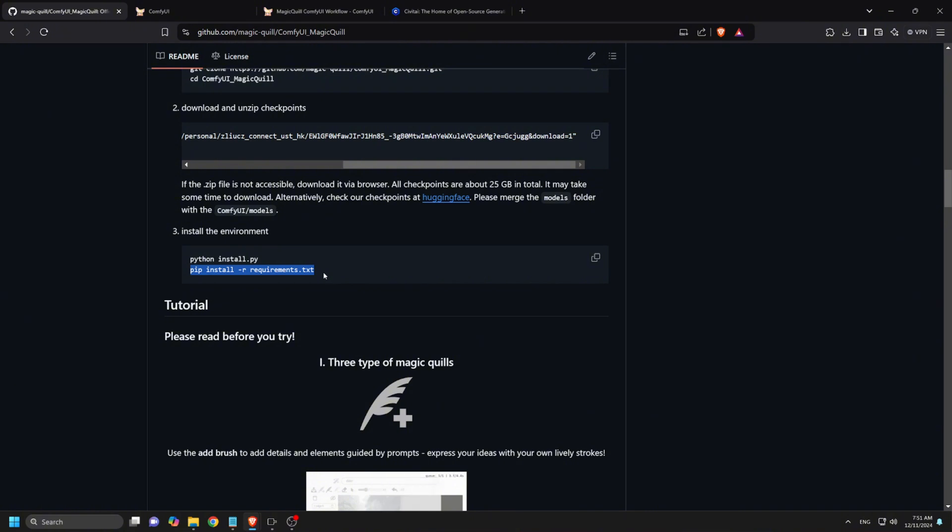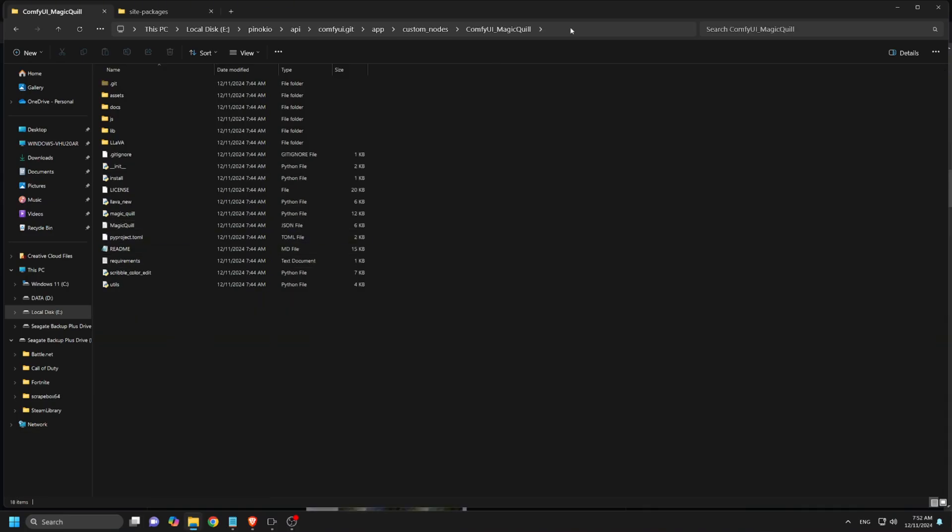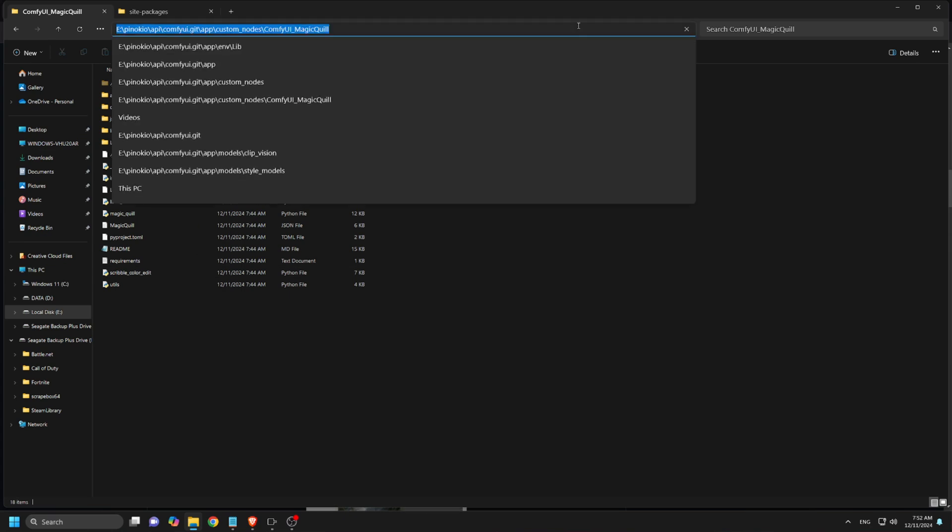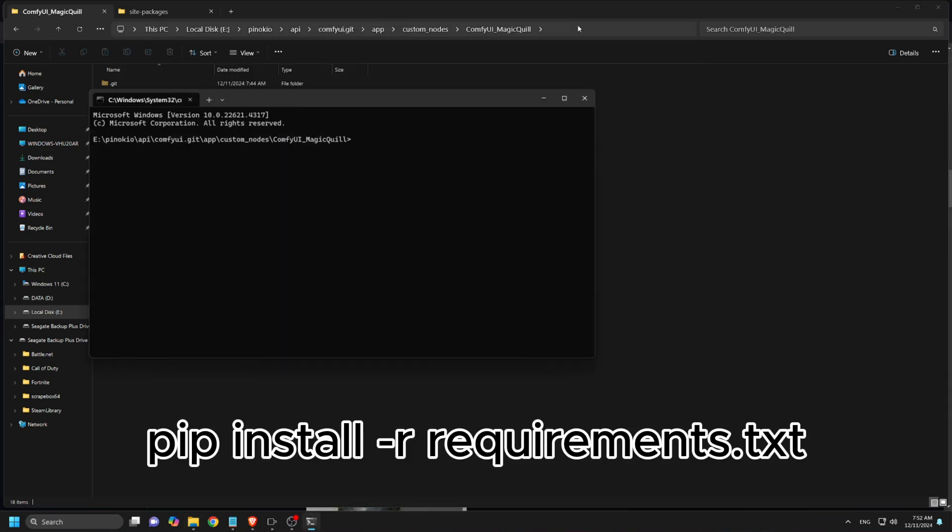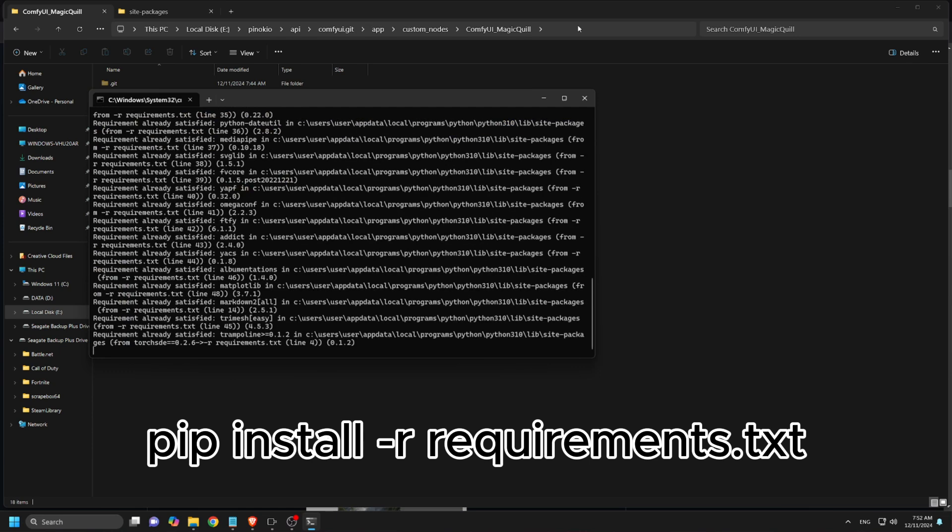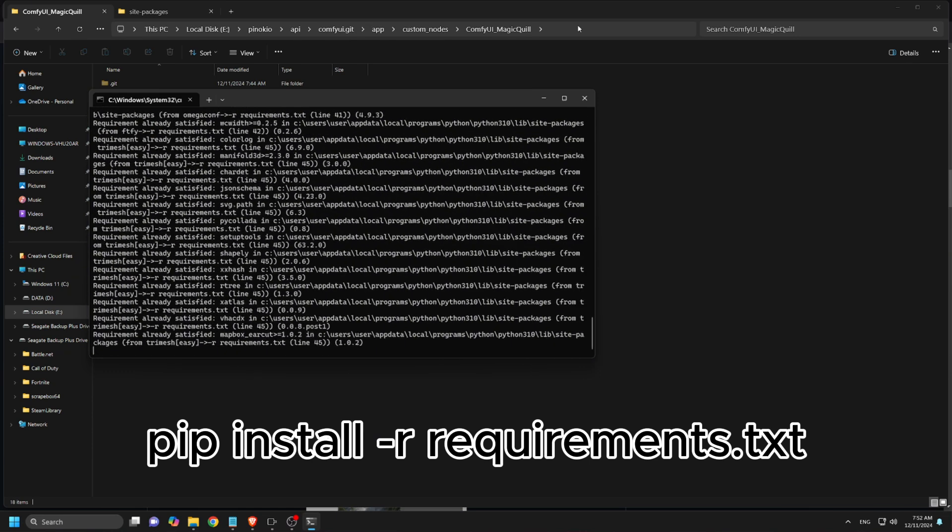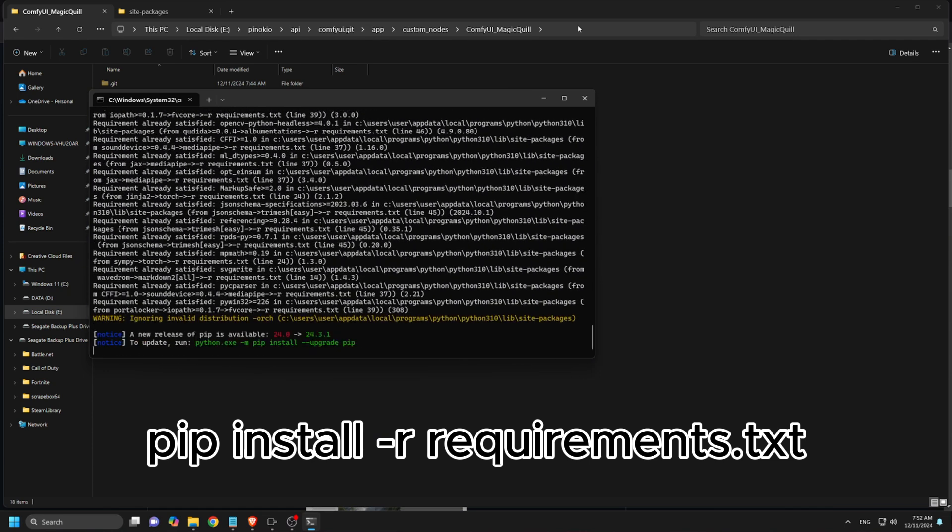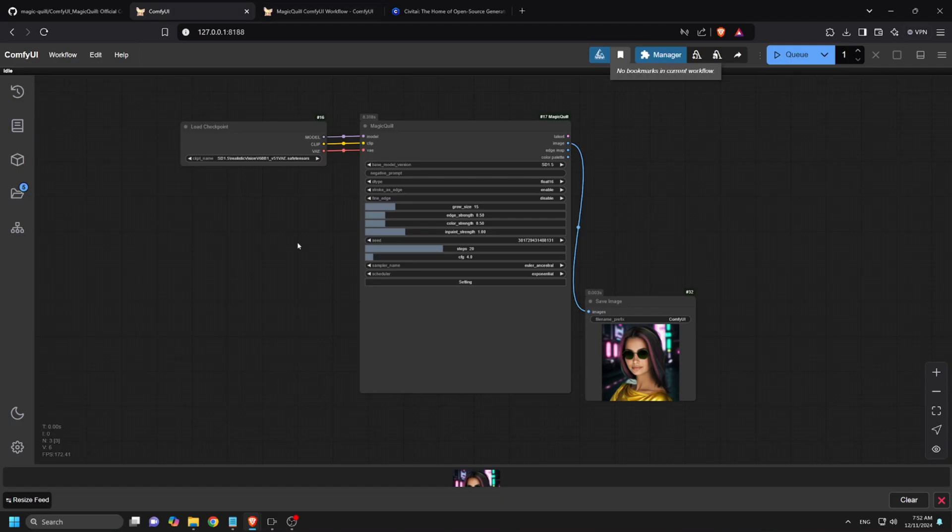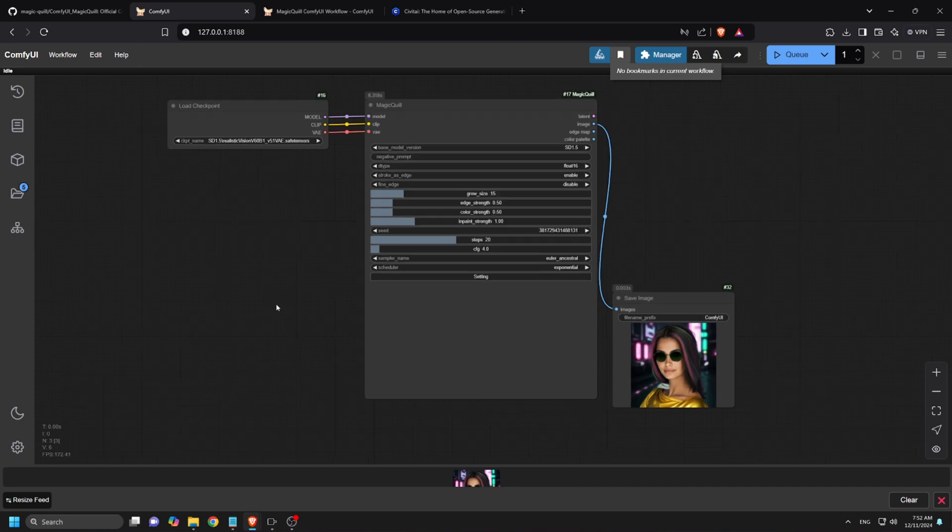Navigate to the MagicQuill custom nodes folder. Open command prompt in this folder location. Install the required dependencies by executing the following command: pip install -r requirements.txt. Press enter and wait for the installation to complete. Once the installation is completed, we can now open the workflow.